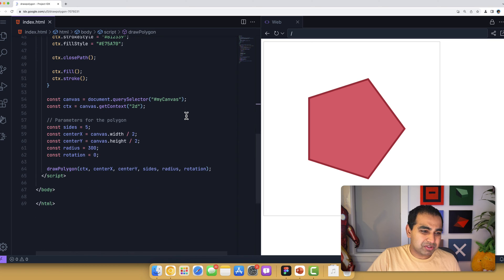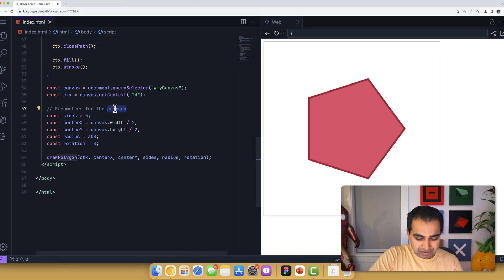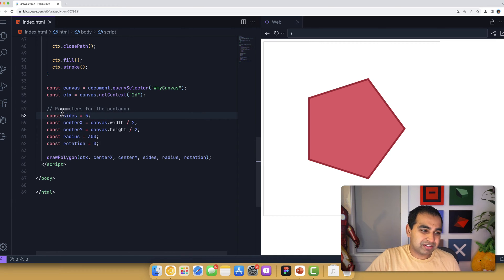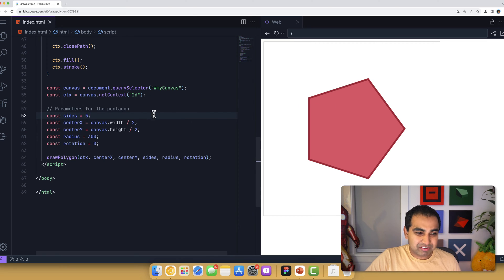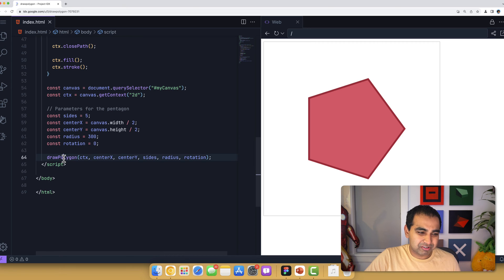For the pentagon, you can see the parameters: count size equals five, center is the canvas width divided by two, vertical center is the canvas height divided by two, radius is 300 pixels, and rotation is zero. I call draw polygon and you can see it working appropriately.